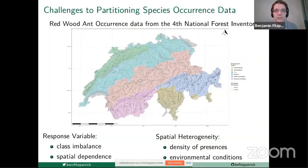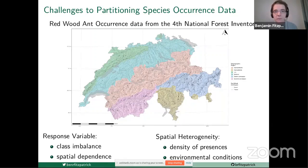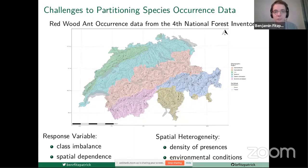Species occurrence data pose multiple challenges to partitioning our data such that the subsets are good representations of the full data set and are also independent of one another. These challenges include a class imbalance in our response variable. Looking at the graph, presences are represented as black triangles whereas absences of our focal group of species are represented as grey circles — only about five percent of the observations are presences. There's also spatial dependence in our response variable and spatial heterogeneity both in the density of presences and absences and in the environmental conditions.